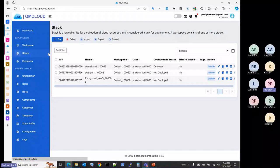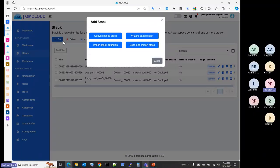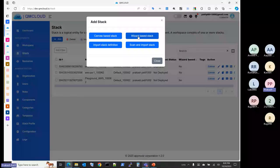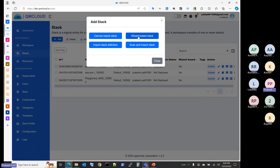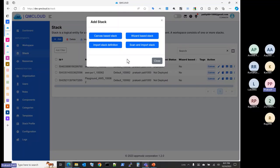There are different methods to add a stack. First is a canvas-based stack where you compose infrastructure from scratch. Second is import stack definition — if you have a JSON file with a pre-created stack definition, you can import it. Third is wizard-based — a guided wizard asks what you want and you define, for example, one VPC with five subnets, private and public, and specify the IP address block, and it automatically creates the infrastructure. The fourth is scan and import — if you already have deployed infrastructure on AWS or Azure, QM Cloud can scan that infrastructure, import it, and visualize it on a canvas.